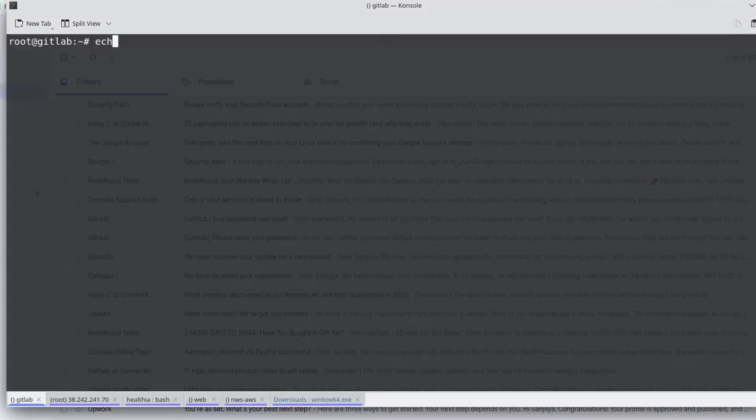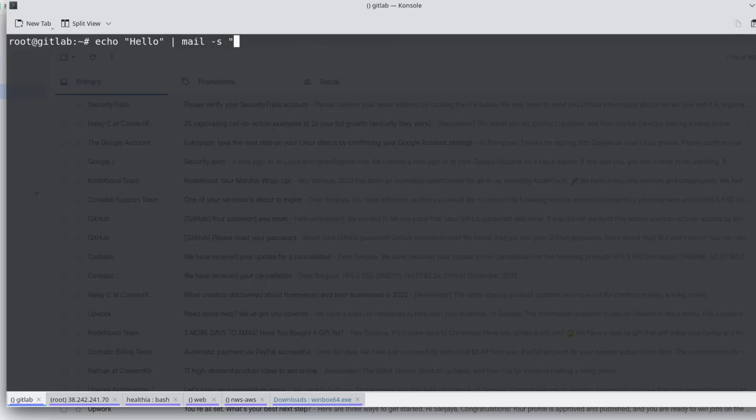echo hello pipe mail hyphen s, the email subject such as test email, the target email, hyphen r, which refers to the return email that is used as the return address when sending mail, and the email address.